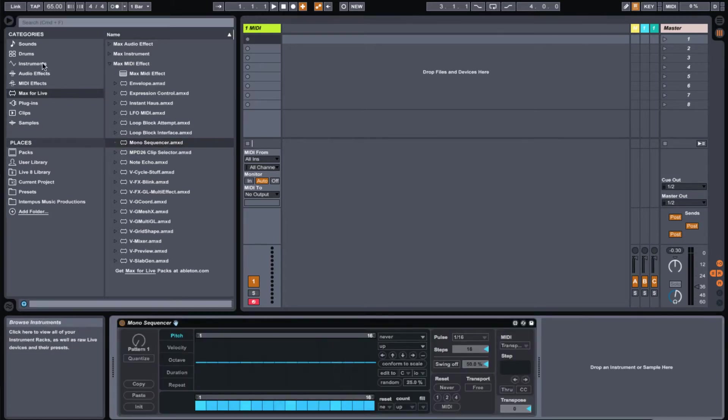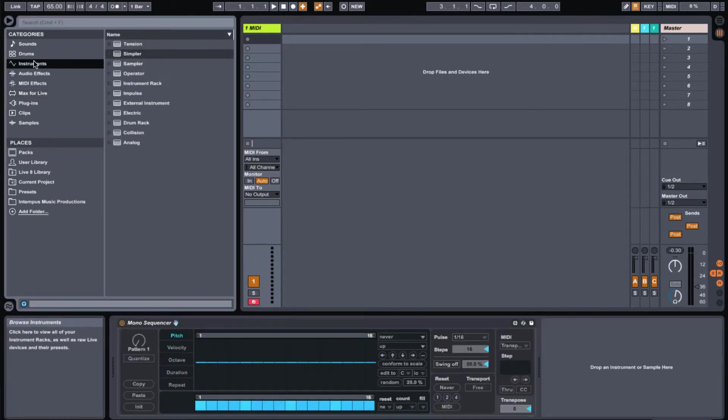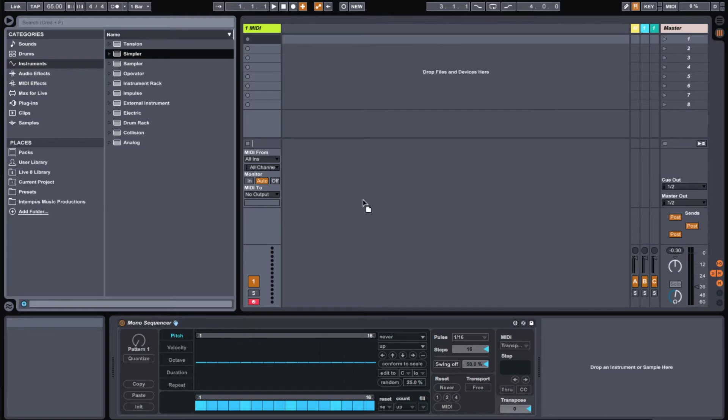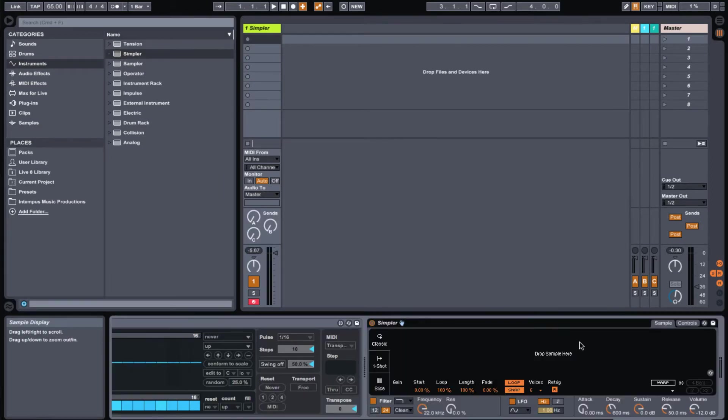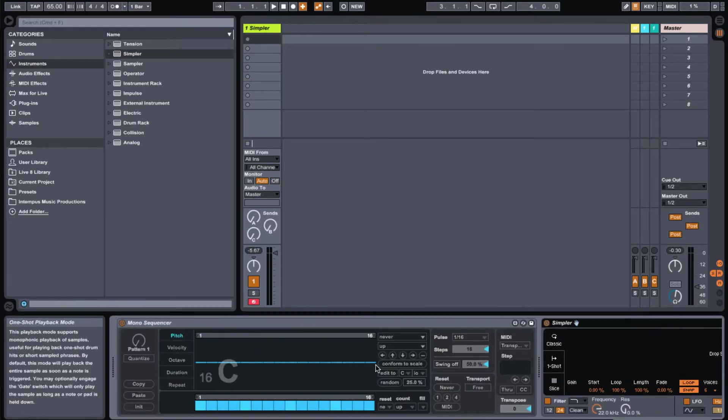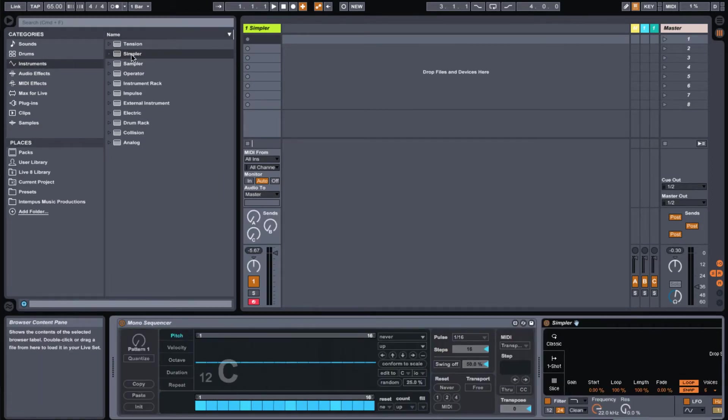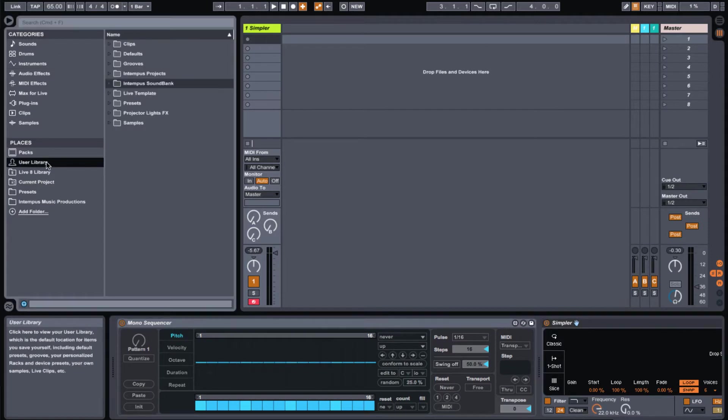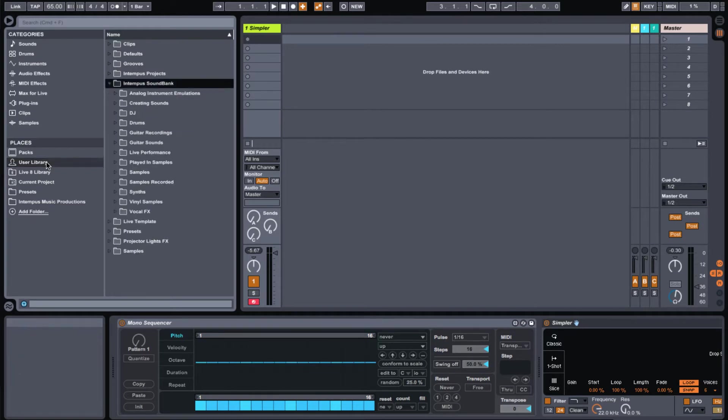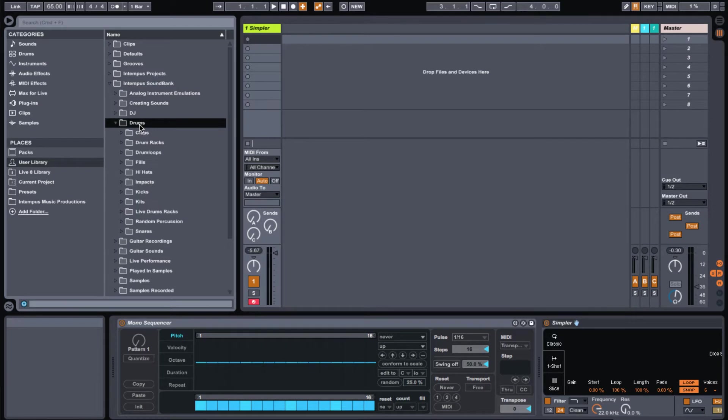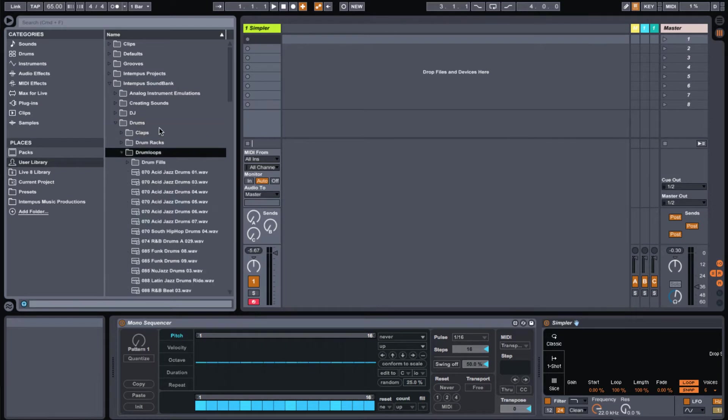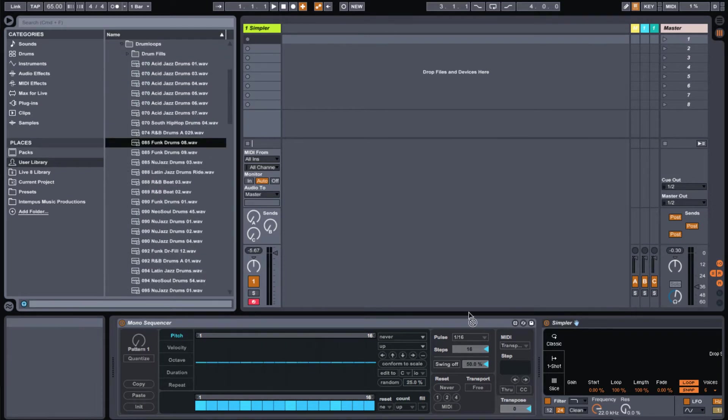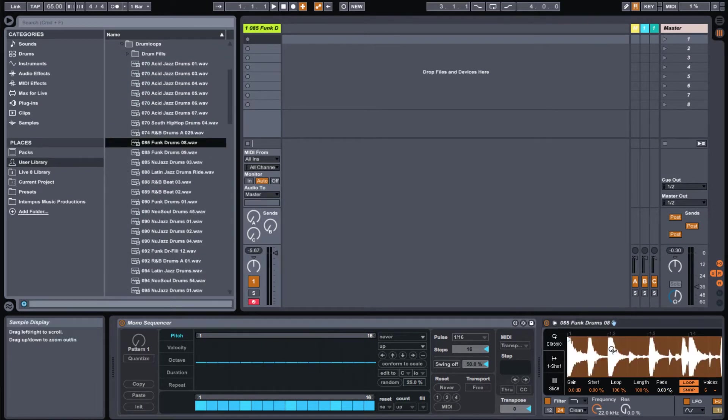And then once you have the Mono Sequencer loaded in, go ahead and drop in Simpler, which you can find in Instruments. Next, what we'll do is add any loop into the Simpler. You can pick whatever you want as a loop or a recording into Simpler. I'm going to go ahead and pick a drum loop. We'll go ahead and pick a random drum loop here and drag it into Simpler.